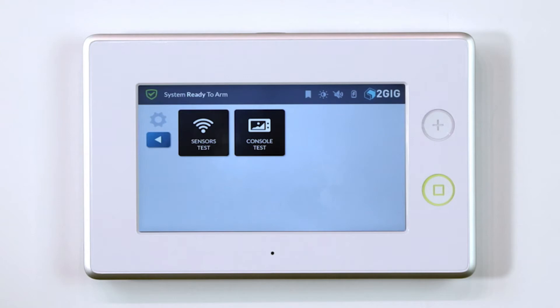When running a console test, simply select each item listed on the screen to test, then follow the prompts.